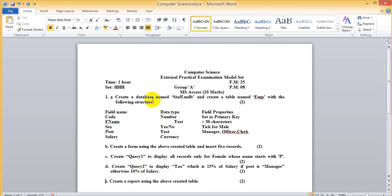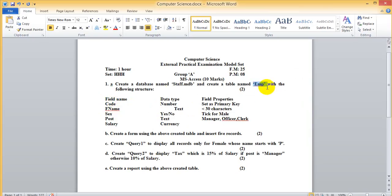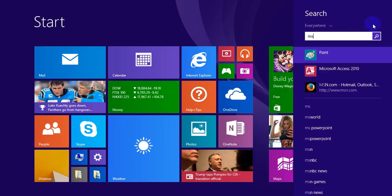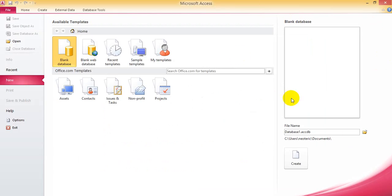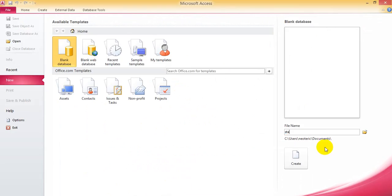Dear students, today I am going to explain how to create a database named staff.mdb and create a table named emp. These are the few field names: code, post, name, sex, post, salary. First of all, we should create the emp table. Open MS Access and get the database. The database name is staff.mdb — write down s-t-a-f-f dot mdb.